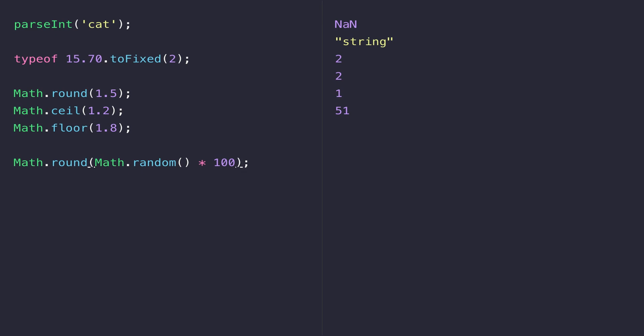One final function that's built into JavaScript that is useful for mathematical purposes is the Math.absolute function.